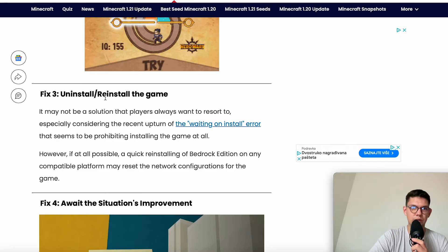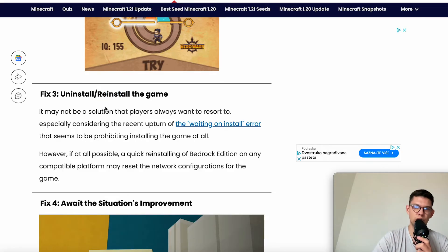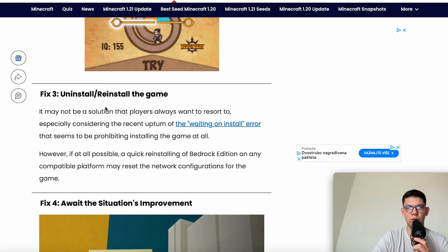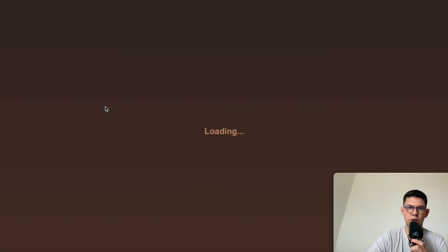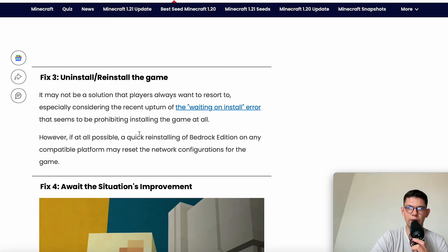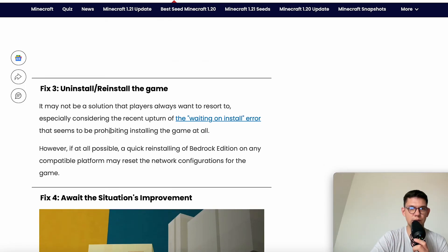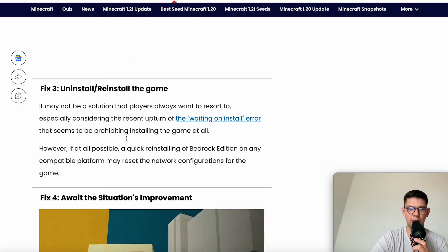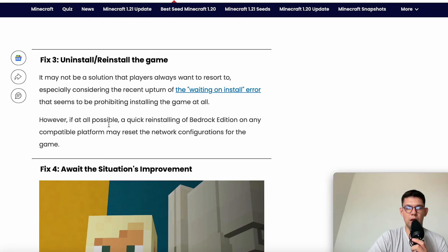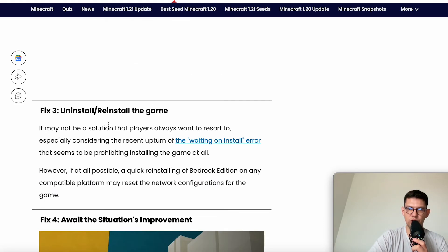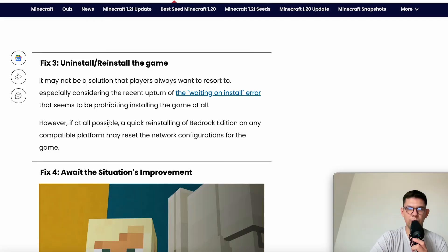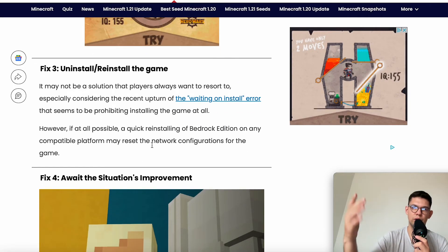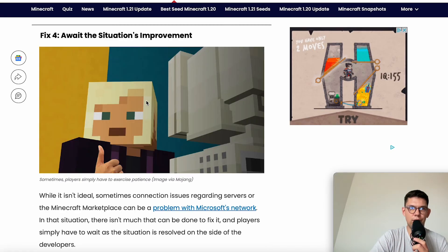The third fix is to uninstall and reinstall the game. It may not be a solution that players always want to resort to, especially considering the recent upturn of the waiting on install error that seems to prohibit installing the game at all. However, if at all possible, a quick reinstall of Bedrock Edition on any compatible platform may reset the network configuration for the game and potentially help fix the problem.